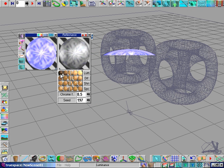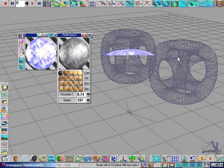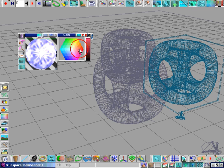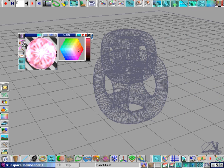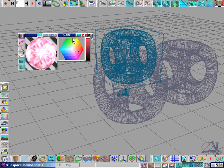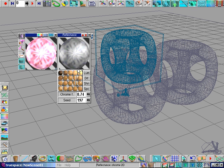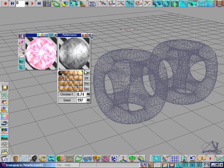Let's apply it to our objects and see what it looks like. Let's apply that to that one. Let's change the luminescence slightly, diffuse, the shininess and specularity, and the chrome value for this one. Let's change the color as well. Then let's go over here and change the value. Let's apply that to that one and render to see what it looks like.